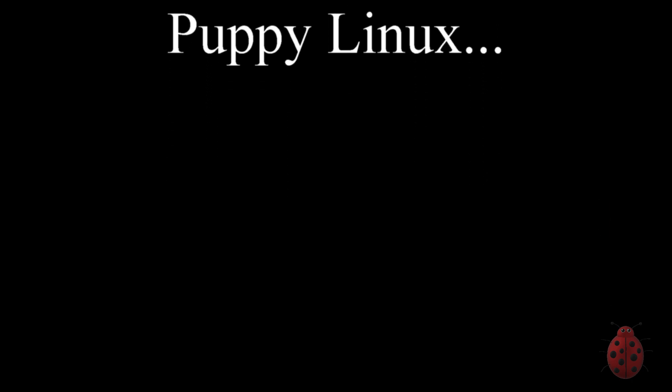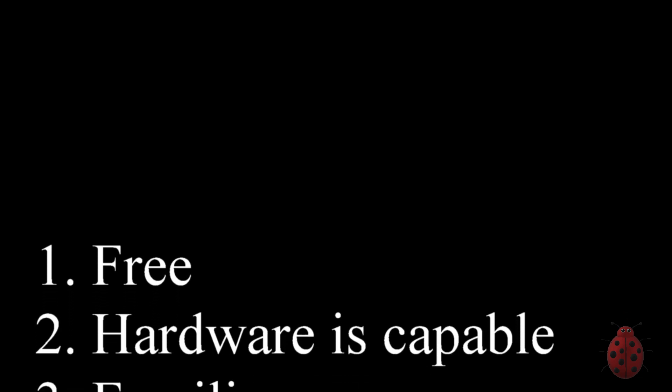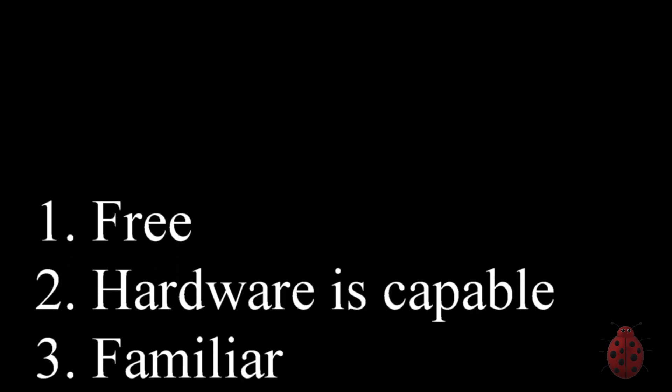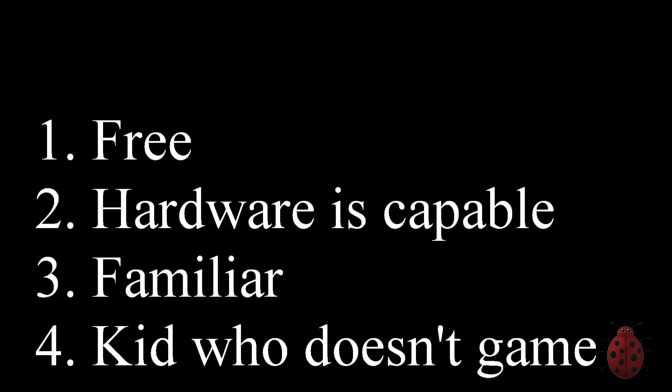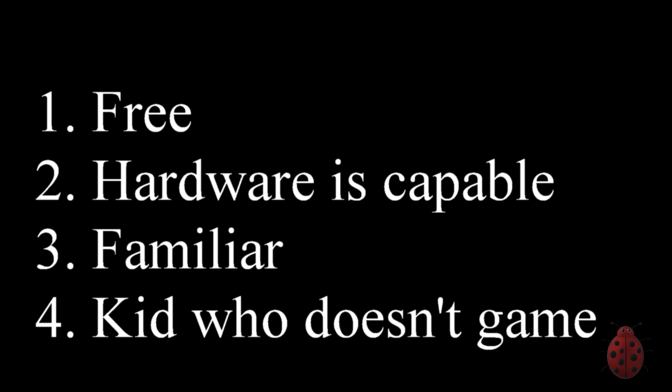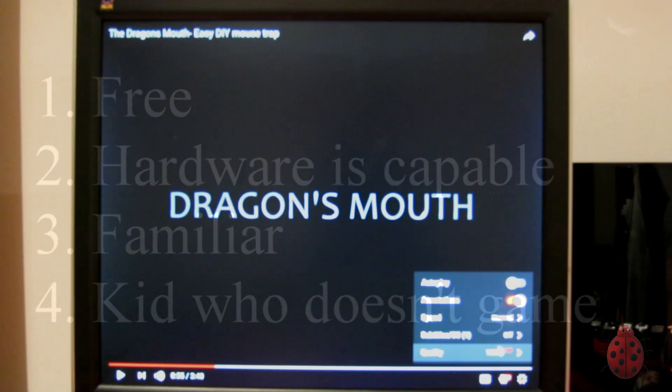Because number one, it's free. The hardware that I have in there can handle it right now in the full Ubuntu, instead of using something like Lubuntu, which is lighter weight and easier on older hardware. It's familiar to me, and I have a kid who's using this computer who doesn't really like to game, so it's not like I need to load Windows and pay some money. So Linux distribution is for me right now.